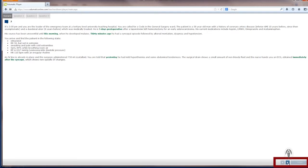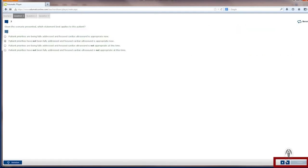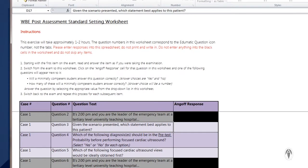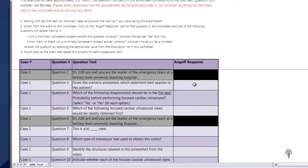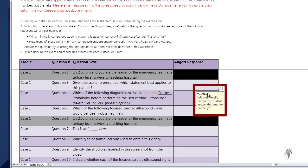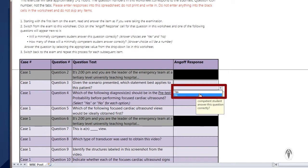Selecting the forward arrow again after reviewing the scenario will take you back to the question you are on. Returning to the worksheet, the next column shows Yes or No, followed by the question: Will a Minimally Competent Student answer this question correctly? To provide your ANGOLF rating, you will select Yes or No from the drop-down.